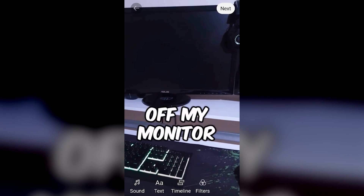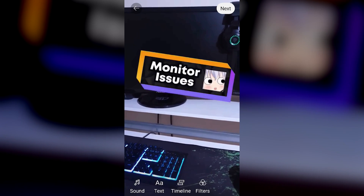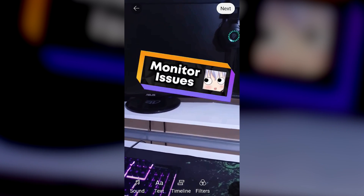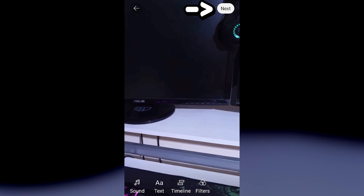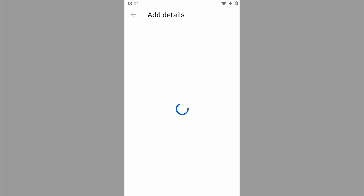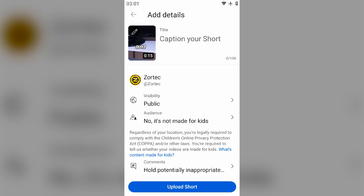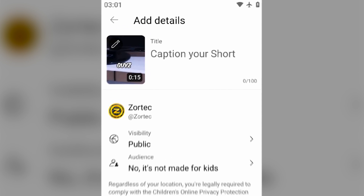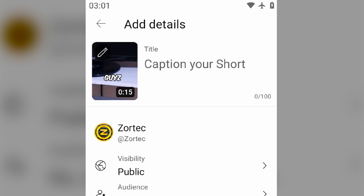It will then take you to this upload preview similar to this one. Then tap on next. After that you wanna look for the pencil icon next to the auto generated thumbnail.